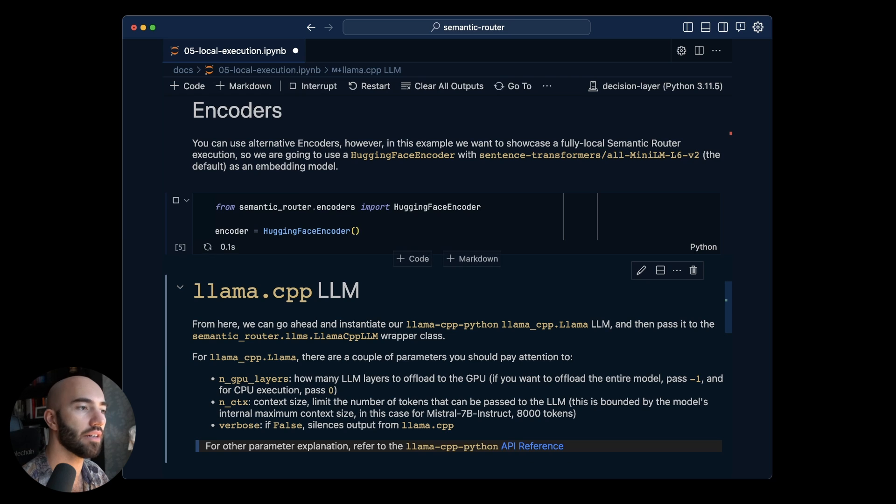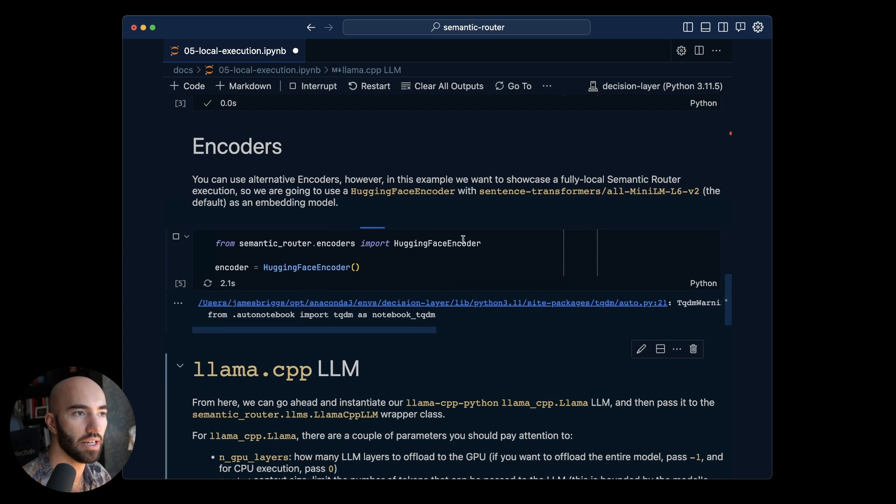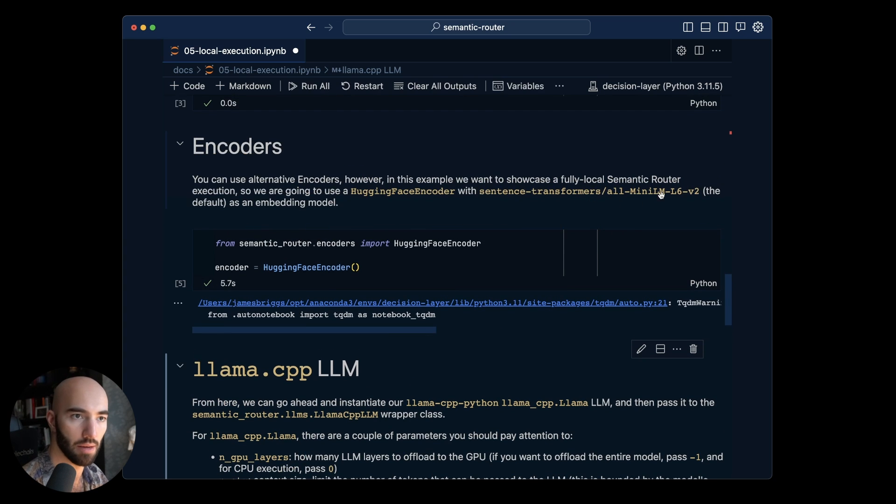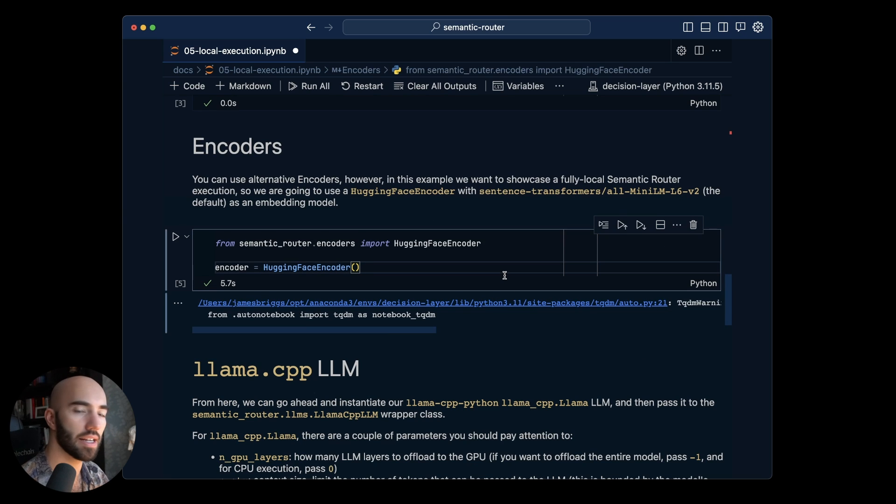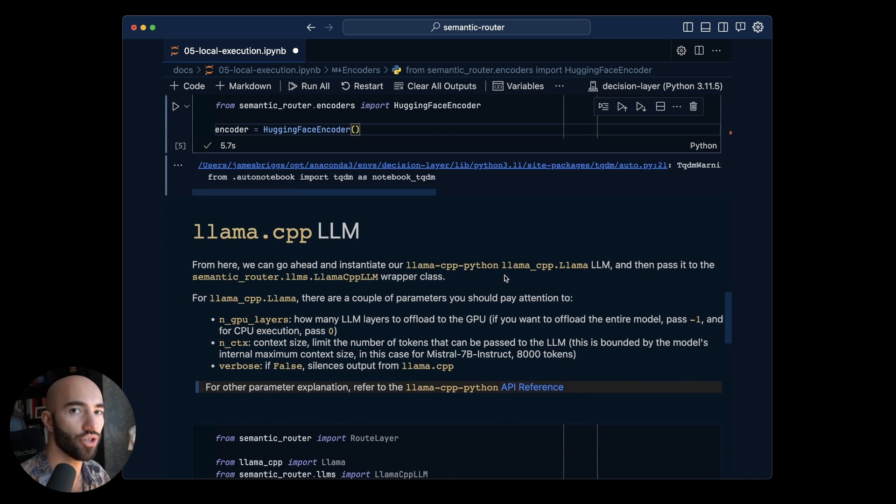We're using the Hugging Face encoder here which by default is the sentence transformers or the MiniLM L6 v2 which is a tiny tiny model. So you can also run this on pretty much anything as well.